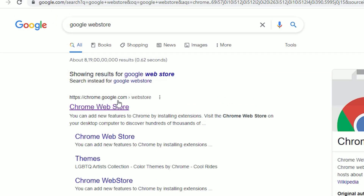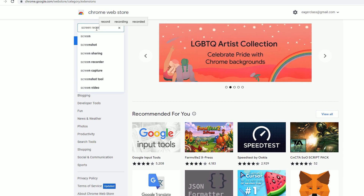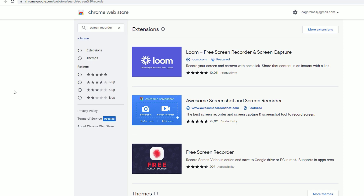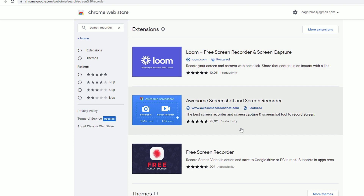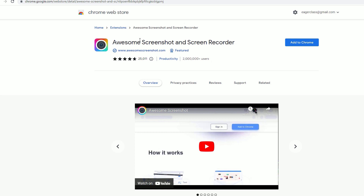To set that up, open a new tab and search for 'Google Web Store,' then press Enter. You will end up at chrome.google.com/webstore. In the search bar, type 'screen recorder' and press Enter. There are plenty of options available. Select the popular one — I'm choosing 'Awesome Screenshot and Screen Recorder' because it has 25,000 reviews.